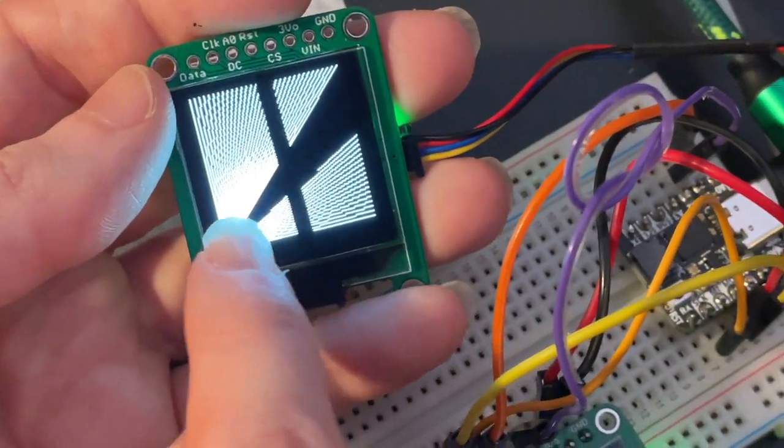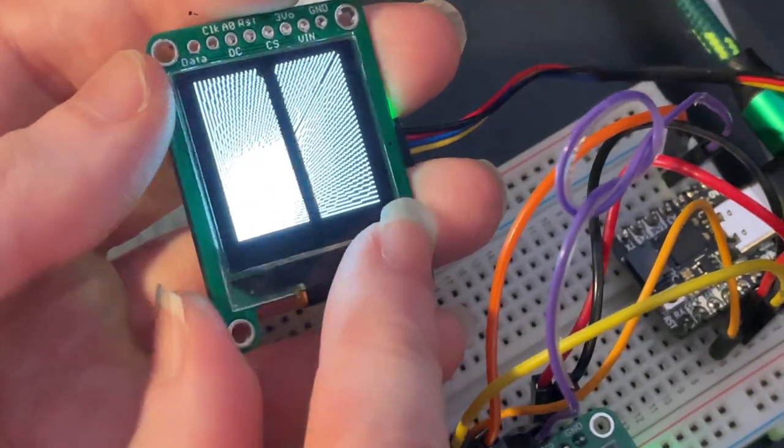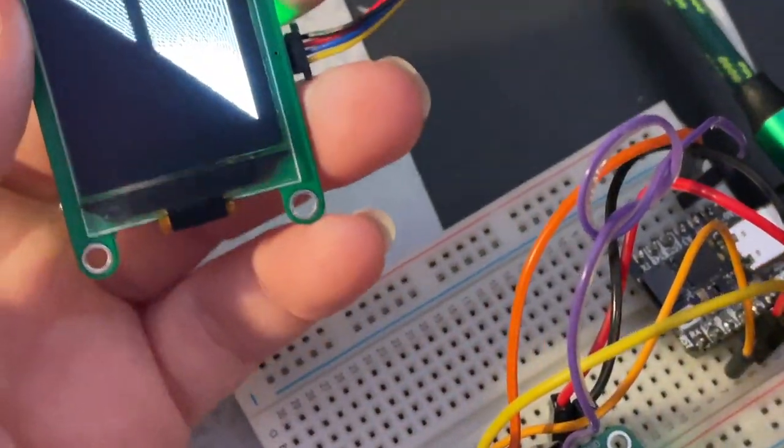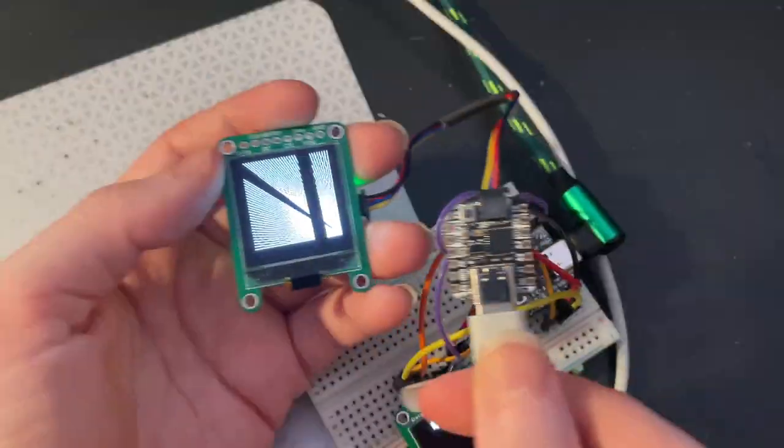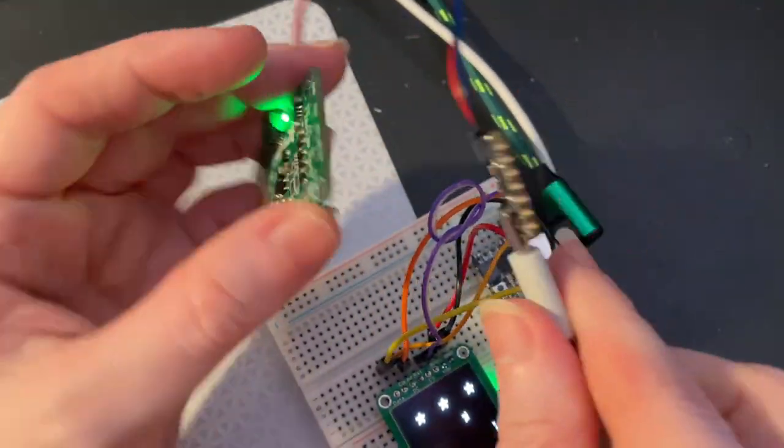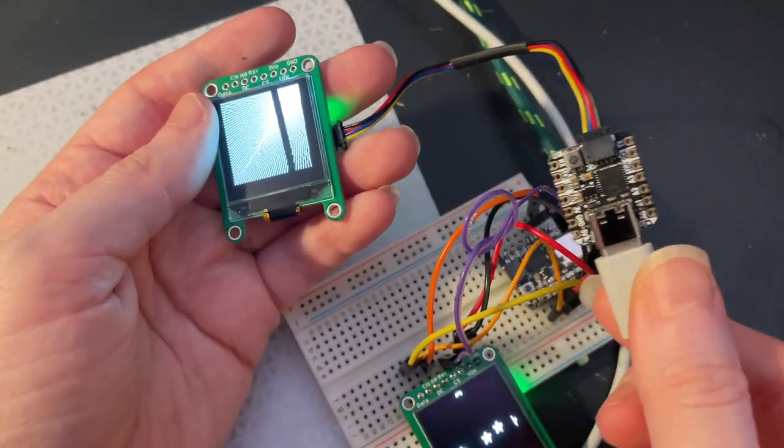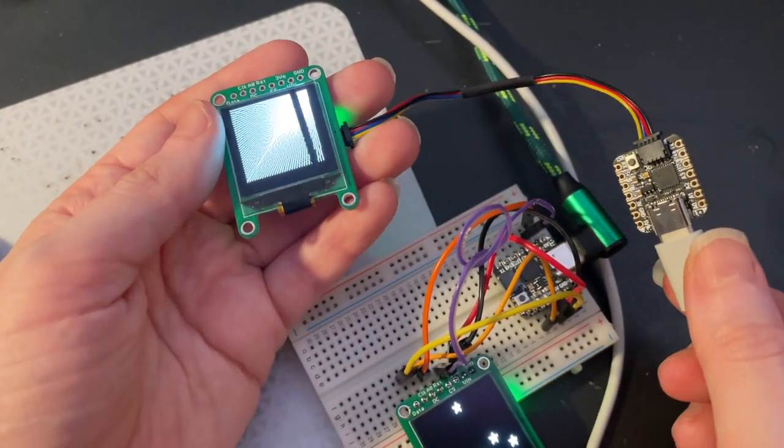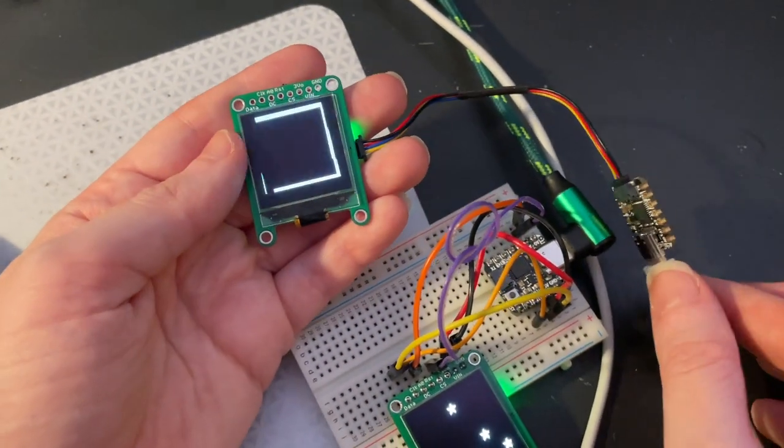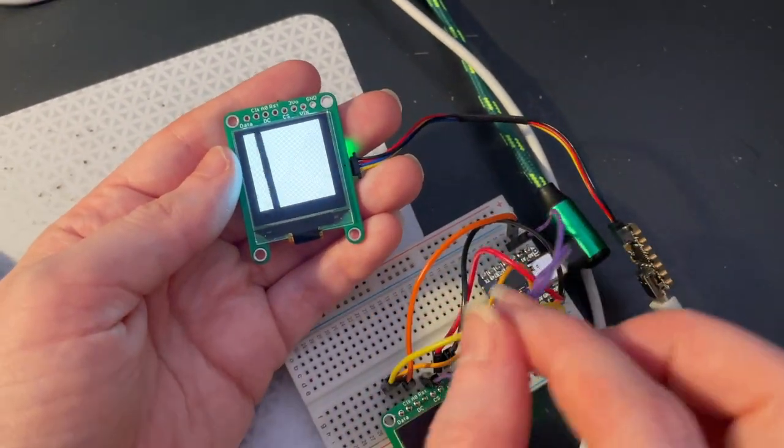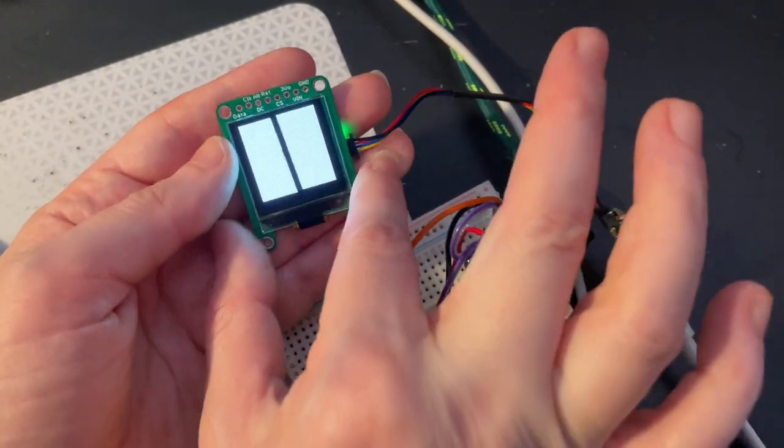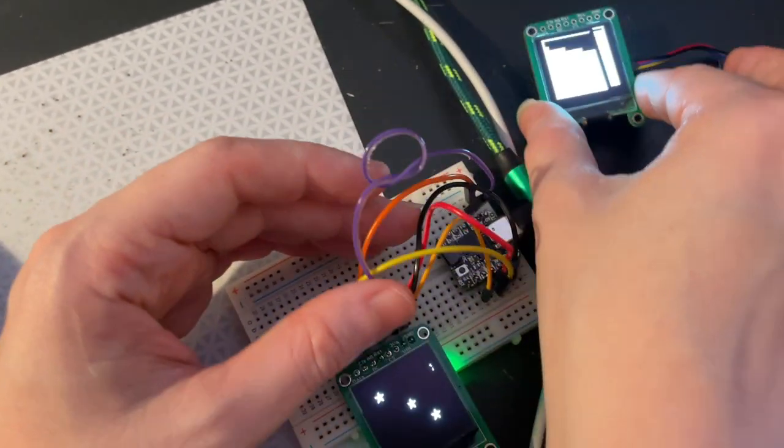I'm testing it out both with I²C, so this is with a STEMMA QT connector. That's nice and easy to wire up, no soldering or breadboarding required.